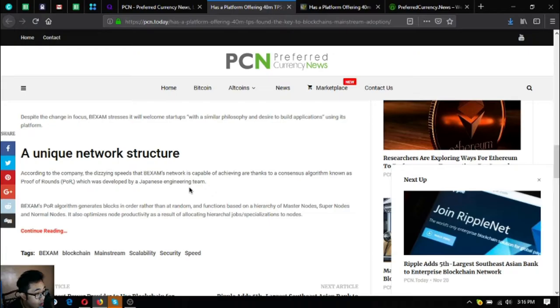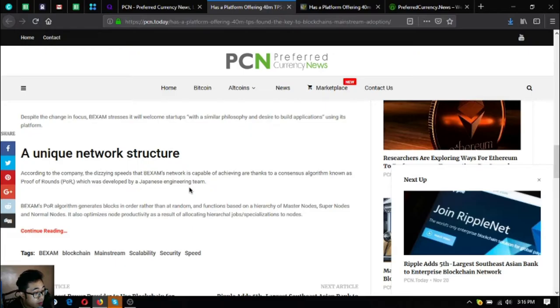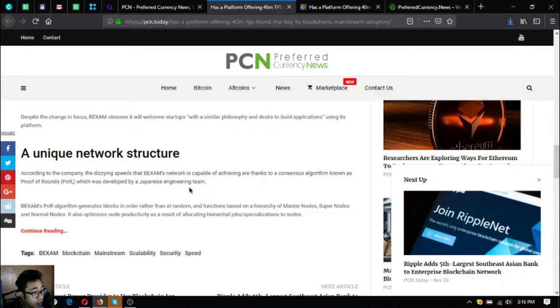Which was developed by a Japanese engineering team. Backsom's POR algorithm generates blocks in order rather than at random and functions based on a hierarchy of master nodes, super nodes and normal nodes. It also optimizes node productivity as a result of allocating hierarchical jobs or specializations to nodes.